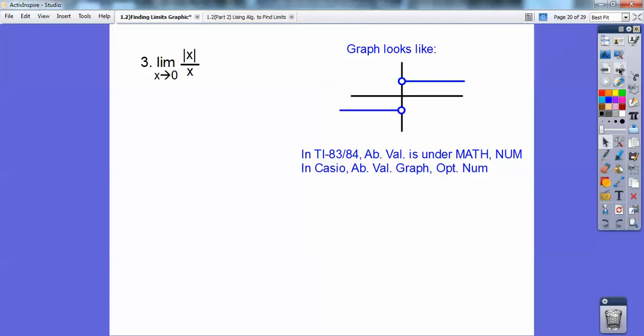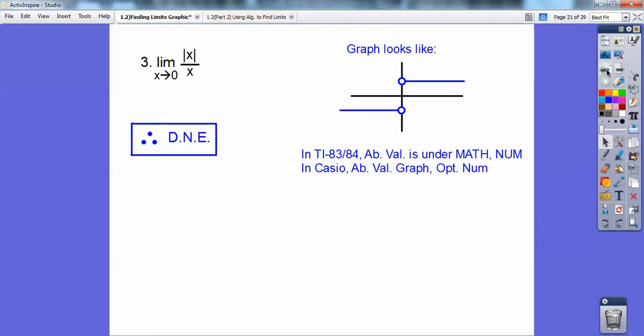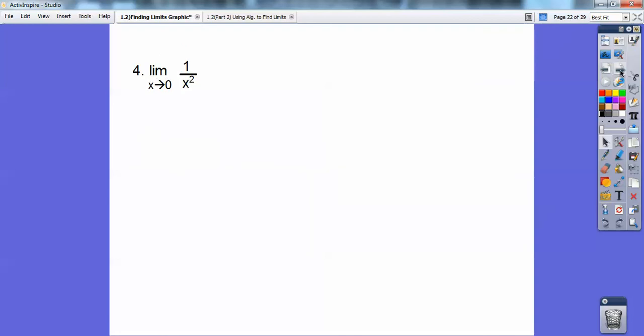For the absolute value function, when you put it in your calculator the graph kind of looks like this. On TI calculators, find absolute values under math and number functions. On the Casio, absolute value is under graph, options, then number function. When I approach 0 from the left, y equals negative 1. When I approach 0 from the right, y equals positive 1. Since they don't match up, this limit does not exist — DNE means does not exist — because it's not the same number from both sides.